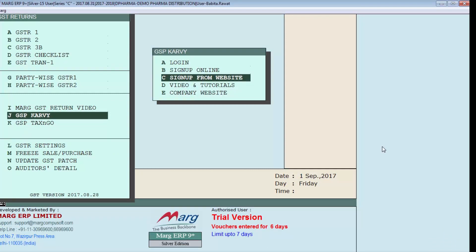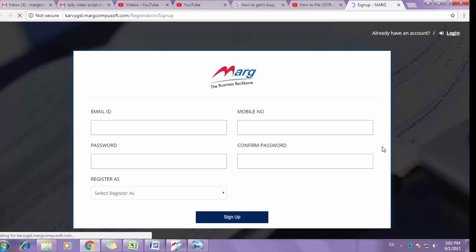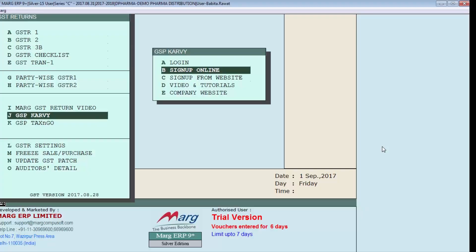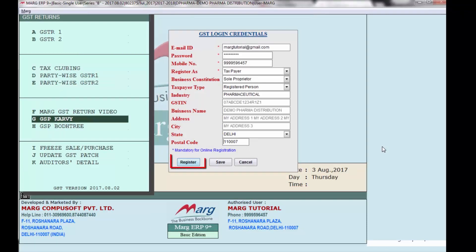You will be required to register yourself on the Carvi website. If you want to register through Marg Software, enter on Sign Up Online. If you want to register through the Carvi website directly, enter on Sign Up From Website. To register via Marg Software, fill in your GST login details in the window and enter on Register. In this way you will get registered on the Carvi website.